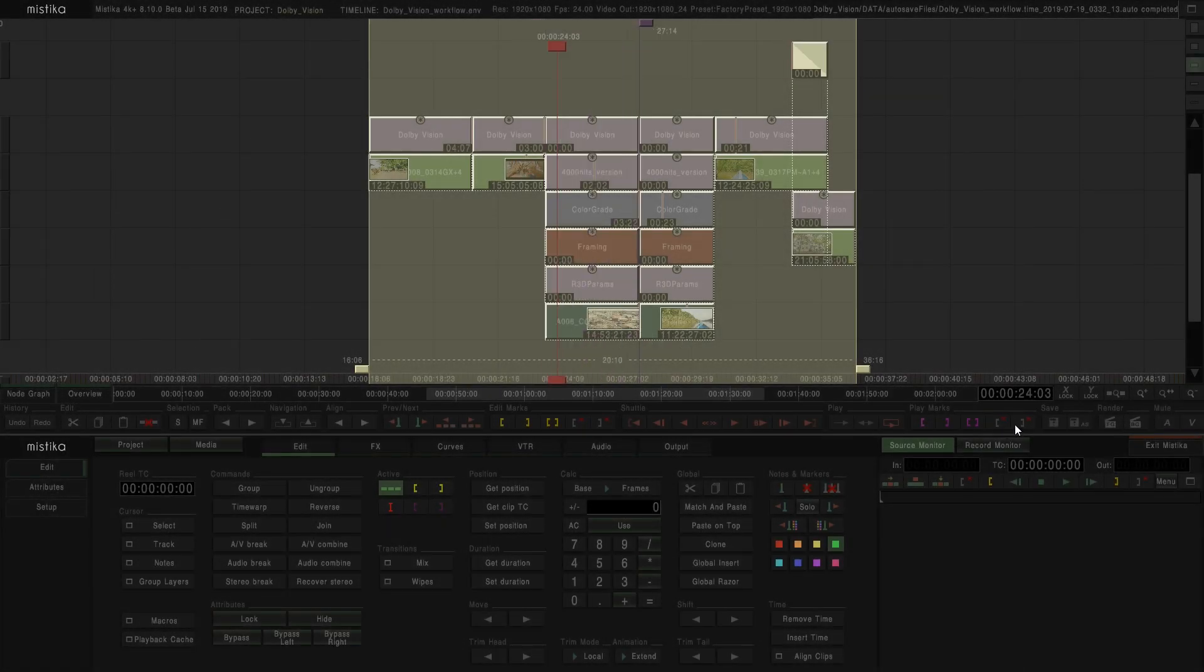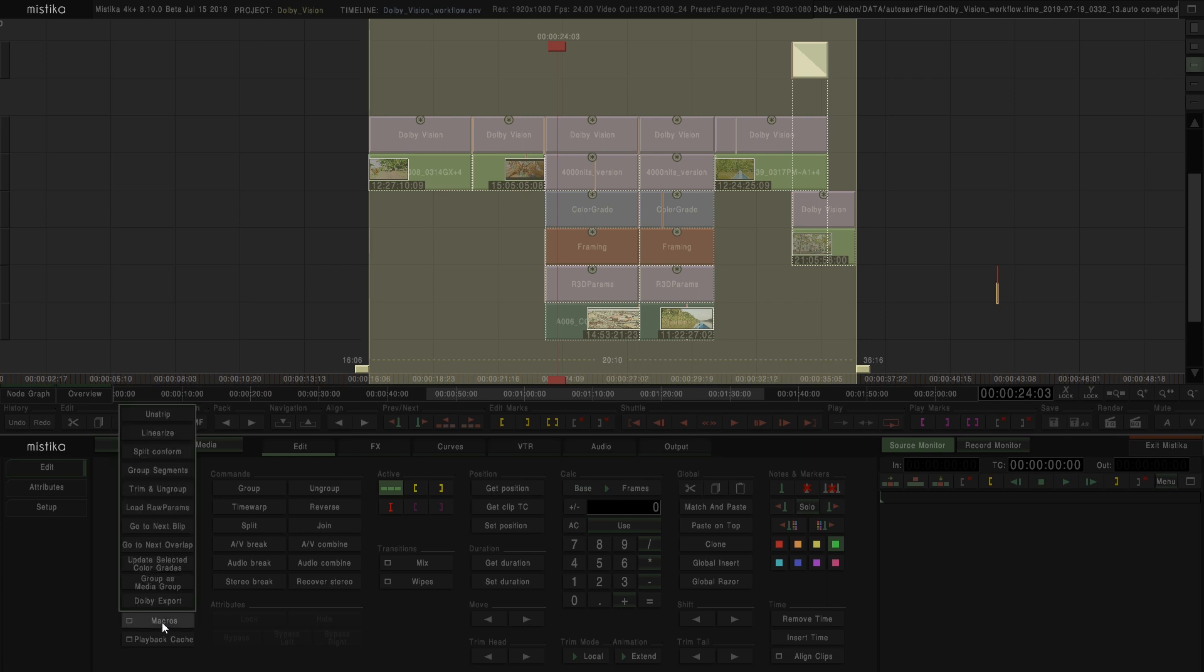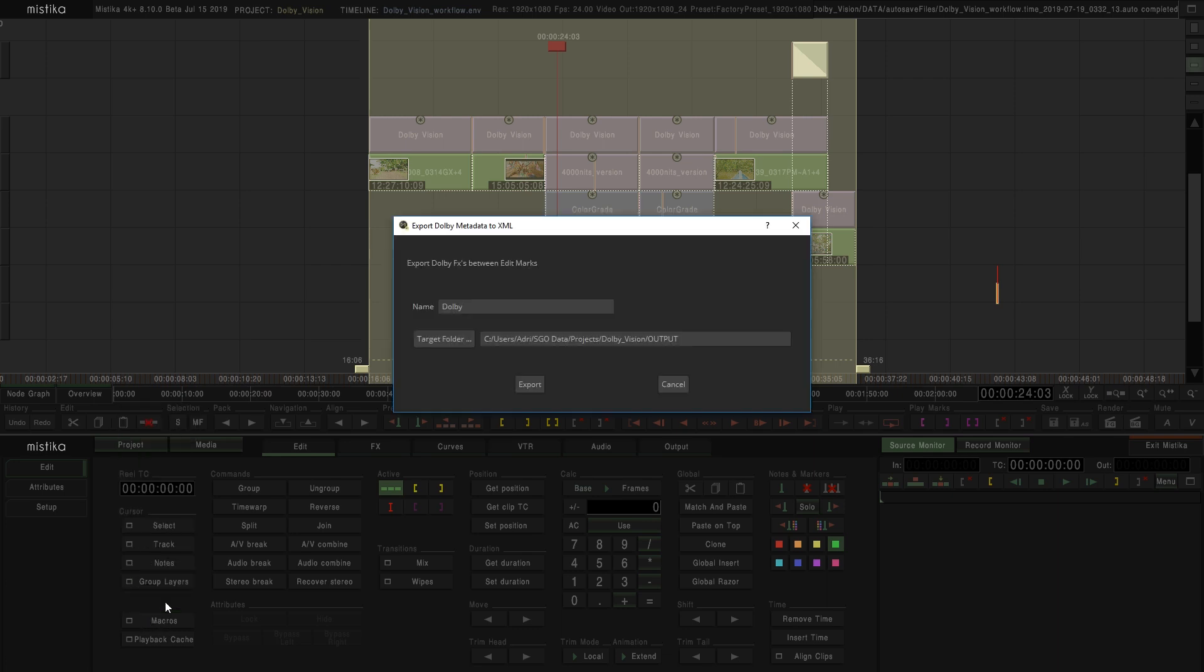We have two options, export only the metadata, or render the clips with the metadata. If we want to export only the metadata, we can just go to Edit, Macros, and click in Export all Dolby Vision. Remember to select what you want to export with the edit marks. This file is saved in our project folder, here.